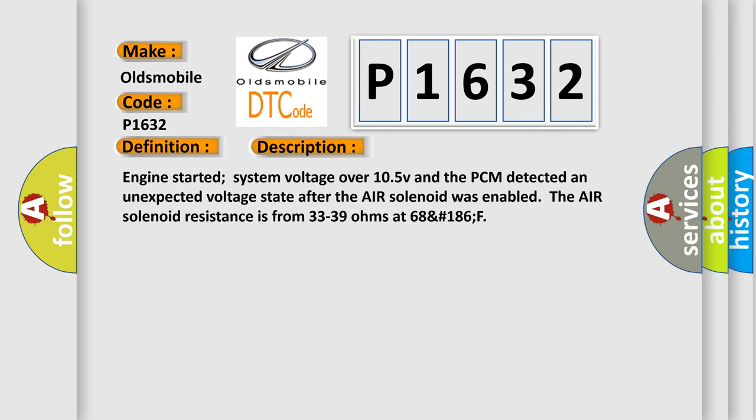Engine started, system voltage over 10.5 V, and the PCM detected an unexpected voltage state after the air solenoid was enabled. The air solenoid resistance is from 33 to 39 ohms at 68 to 186 degrees Fahrenheit.